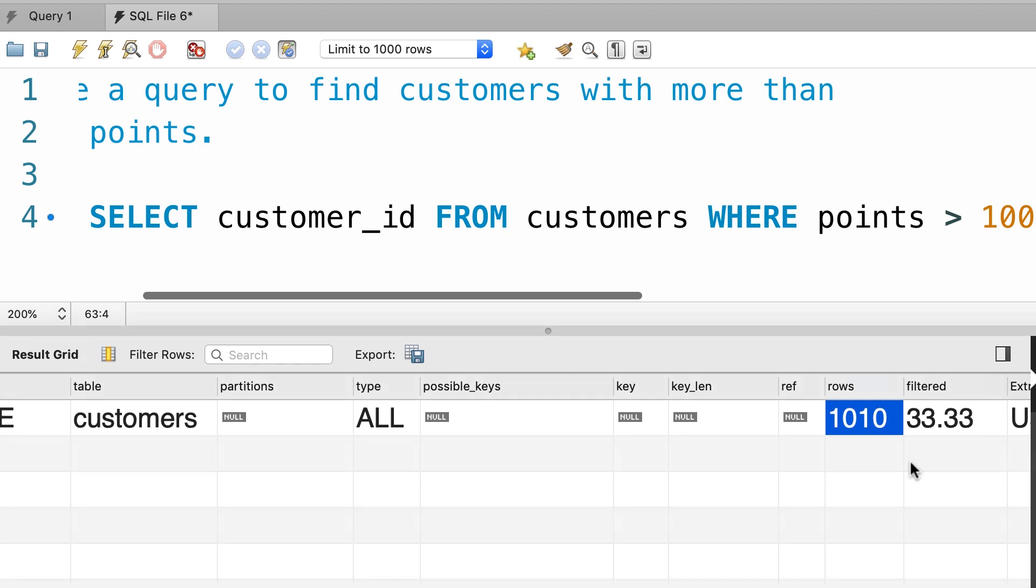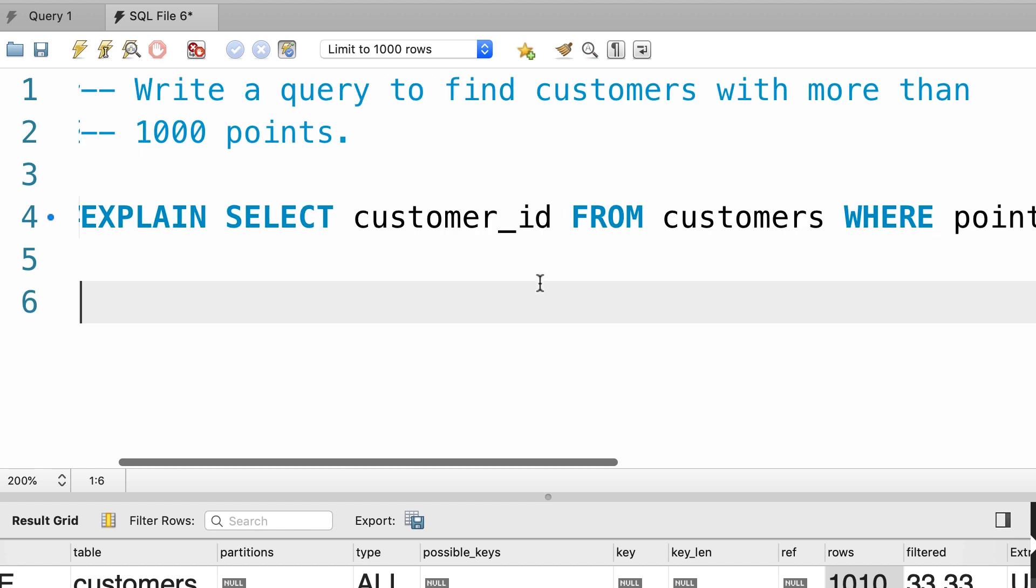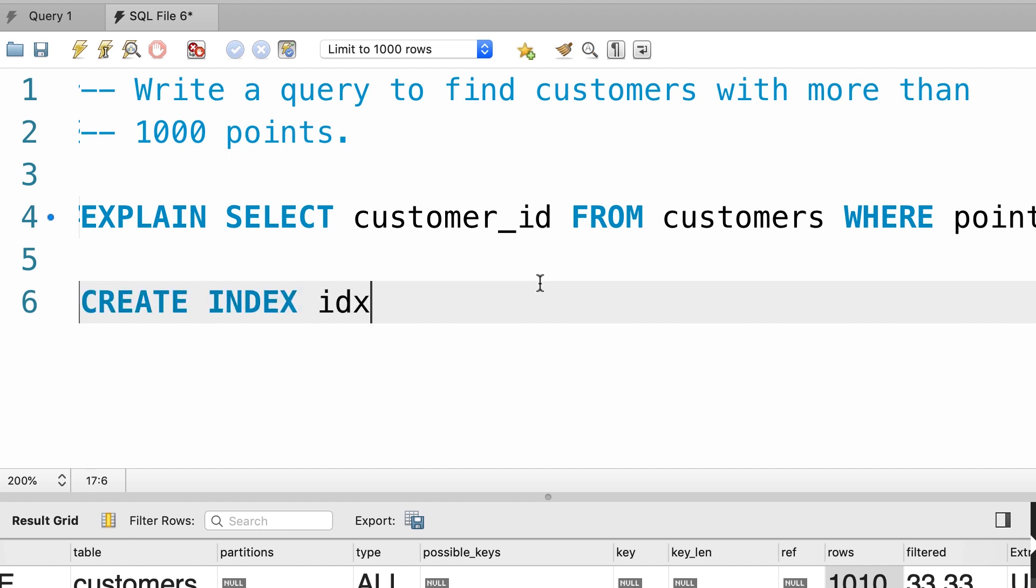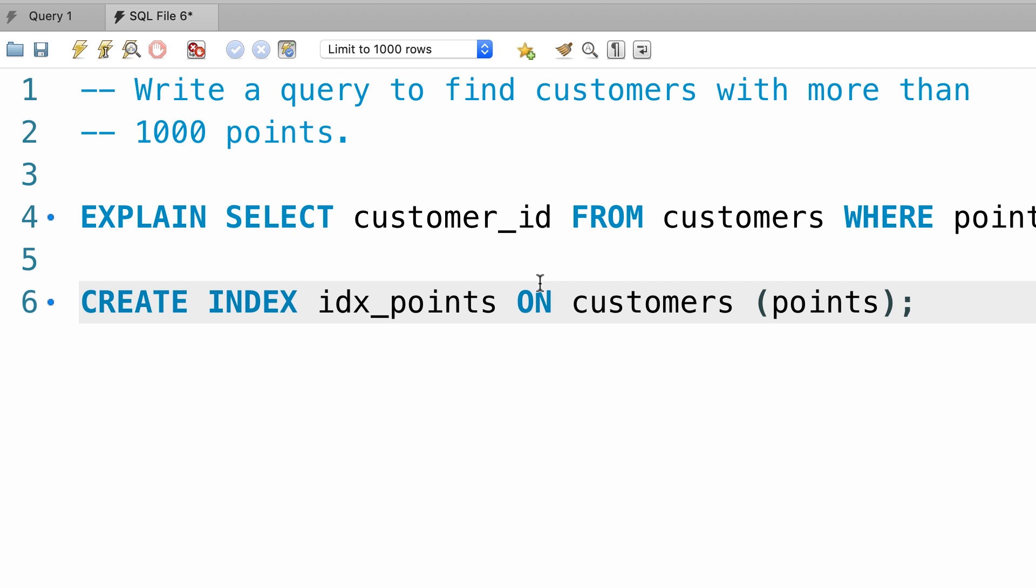So, let's go ahead and create an index on the points column so we can quickly find customers with more than a thousand points. CREATE INDEX idx_points on customers table and in parenthesis we type out points. Let's execute this line. Beautiful.